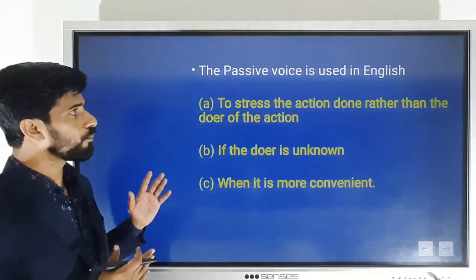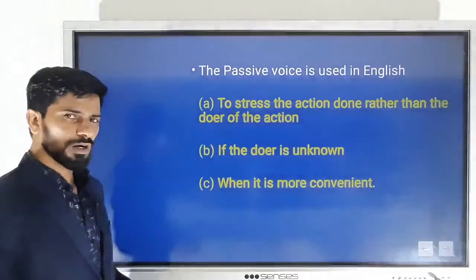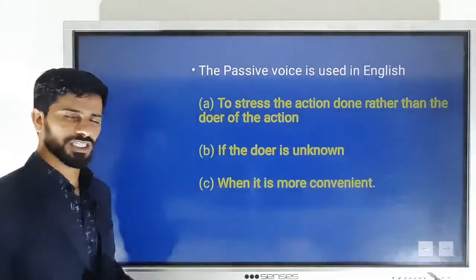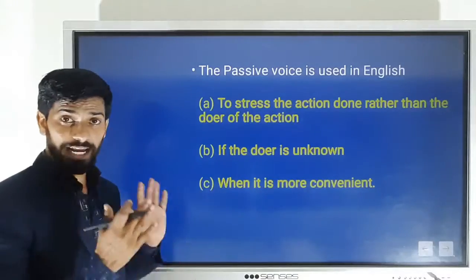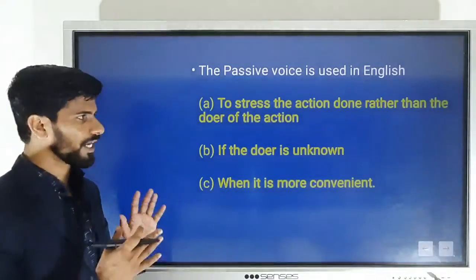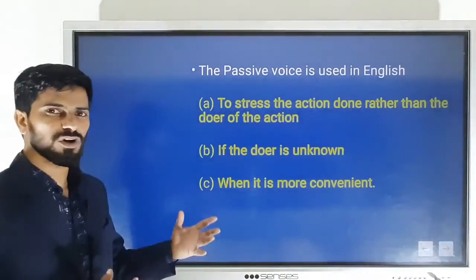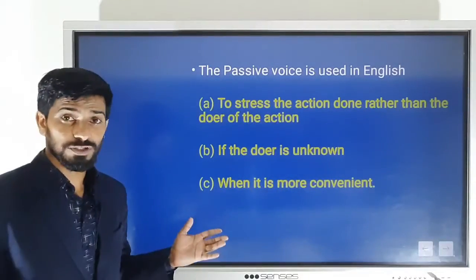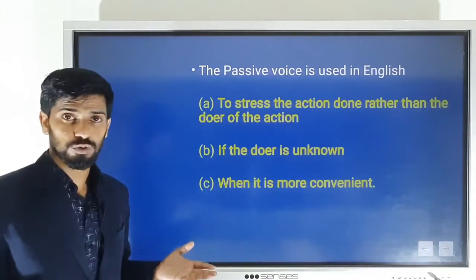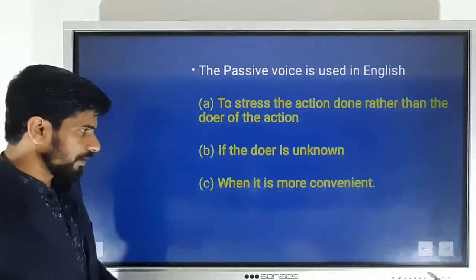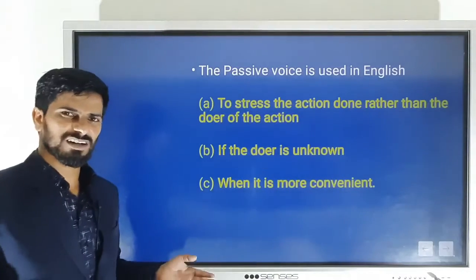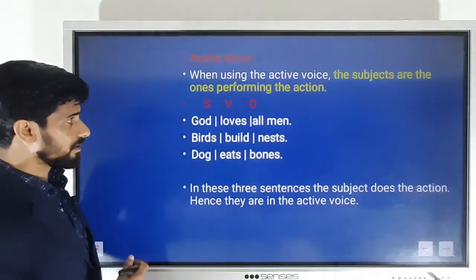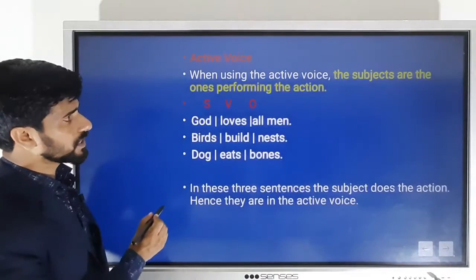Before we go to examples, let's see the purpose of using passive voice. We use passive voice to stress the action done rather than the doer of the action. If the doer is unknown, or when it is more convenient to omit the doer, we use passive voice.